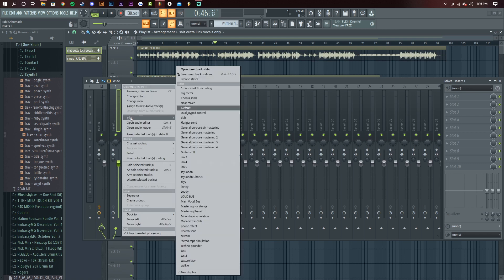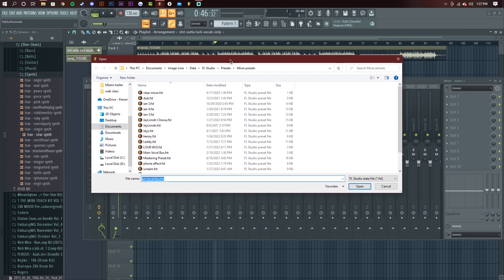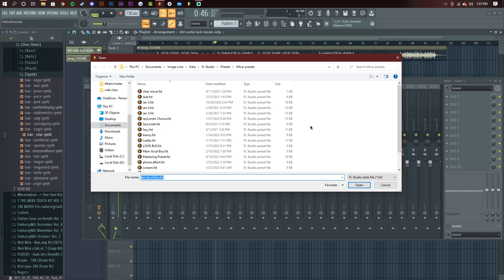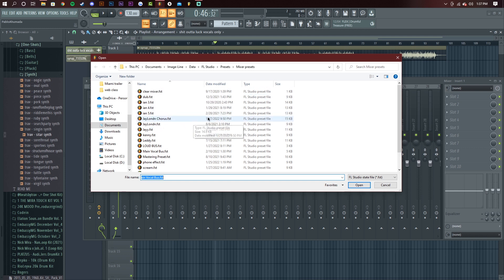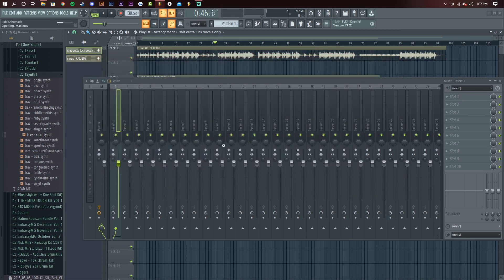To install it, you right-click file, and because this is FL Studio 20 — I think it's FL Studio 12 as well — you click 'Open mixer track state' and the file explorer should open up. Get the download link; it'll most likely be in a .zip file. Extract it there or drag it in and it will install. It's going to be called 'main vocal bus' — open that.